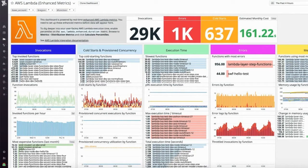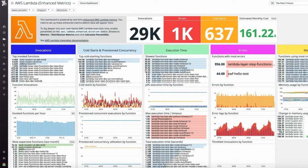In addition to that, let's look at some other items. Errors are obvious to look at, along with slowest Lambda functions, top invoked functions, top cold-starting functions, and most expensive functions — which lets you see what is costing the most to execute within your ecosystem. All of these give you a baseline to dig deeper into items you'd want to optimize.